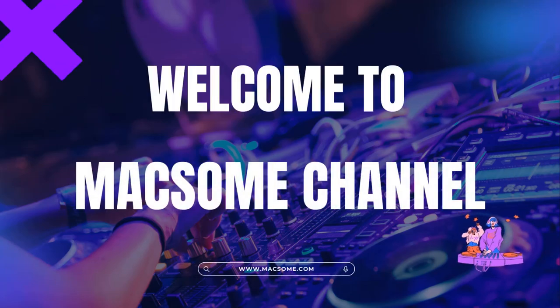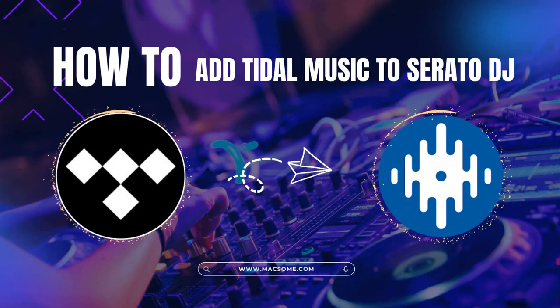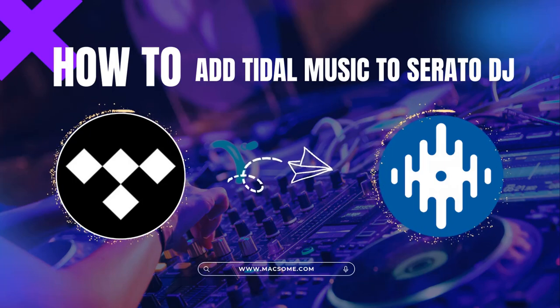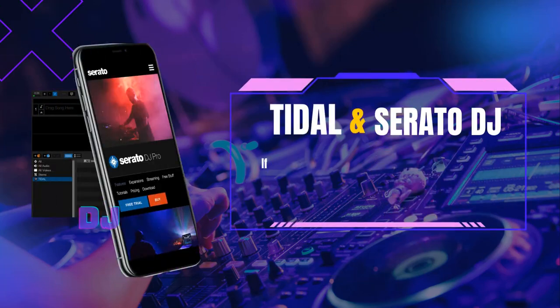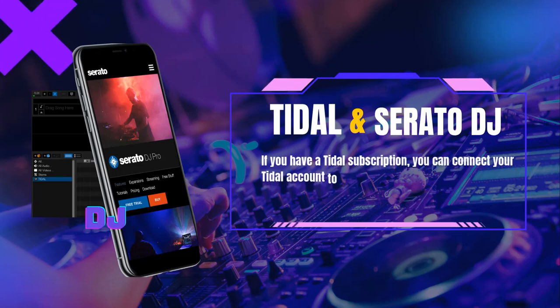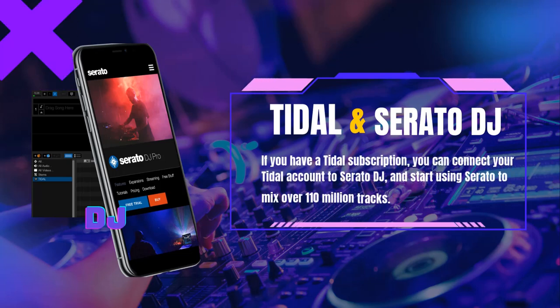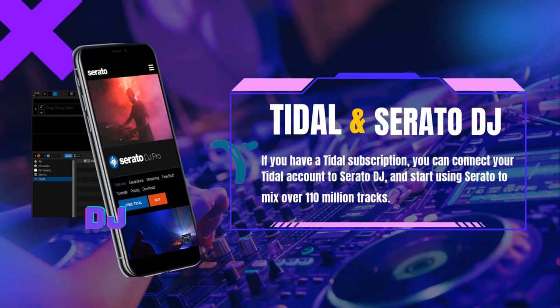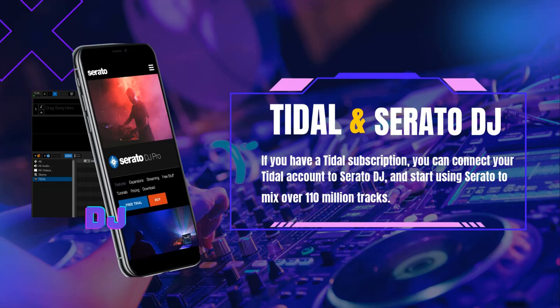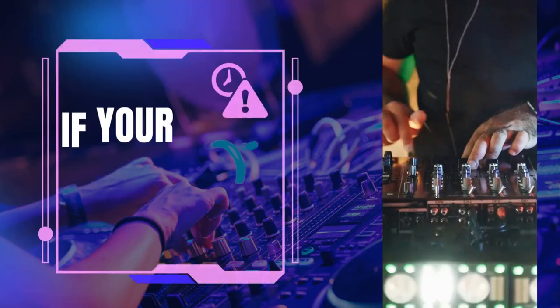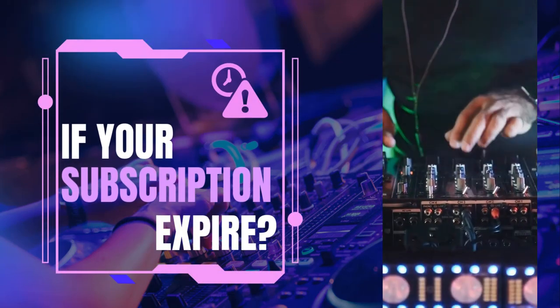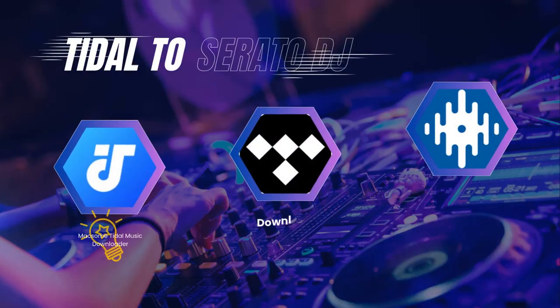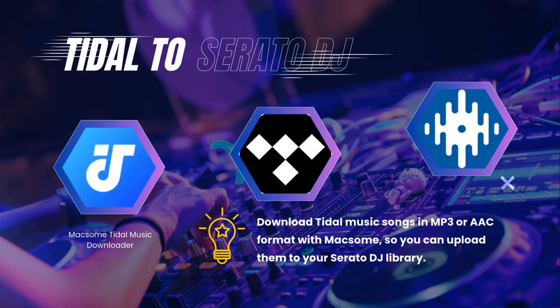Hi guys, welcome to the Maxim channel. In this video we will show you how to add offline Tidal music to Serato DJ software for mixing. Tidal music is compatible with Serato DJ software. If you have a Tidal subscription, you can connect your Tidal account to Serato DJ and start using Serato to mix over 110 million tracks. However, if your subscription expires, you can't use offline Tidal music anymore. Luckily, Maxim Tidal Music Downloader can help you out.